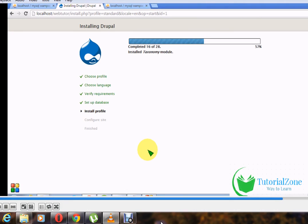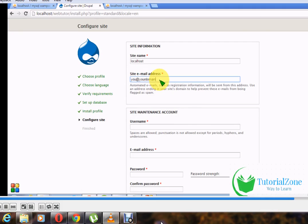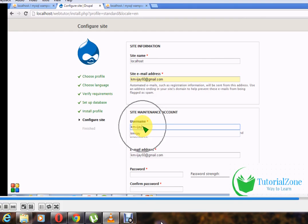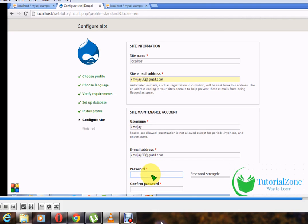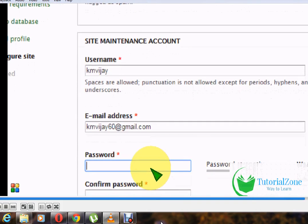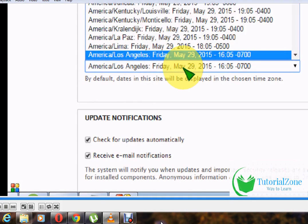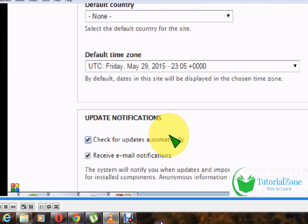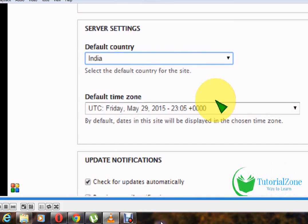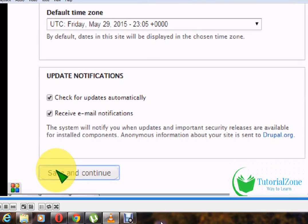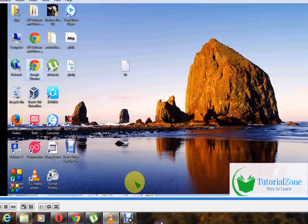It will take a few minutes to install the default modules. Once done, enter your site name — 'localhost'. Provide your email address (use your own domain email if available). Enter a username for login — don't forget it. Set your password, choose your country, and configure date and time settings. Then click Save and Continue.